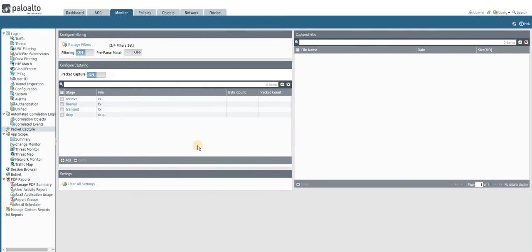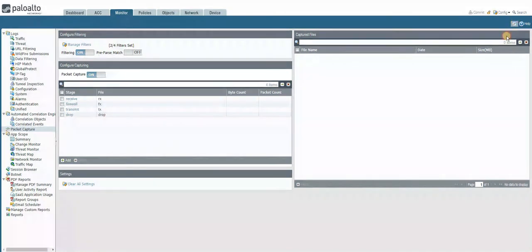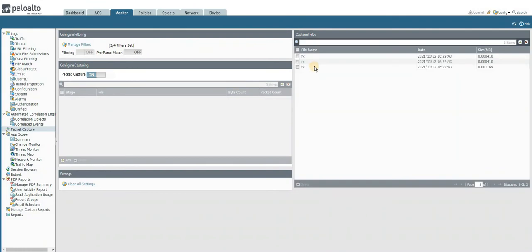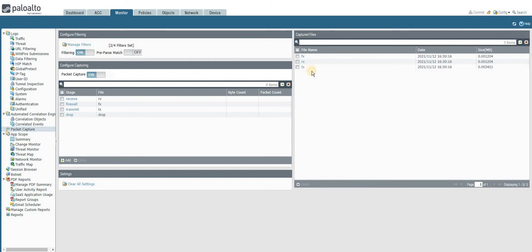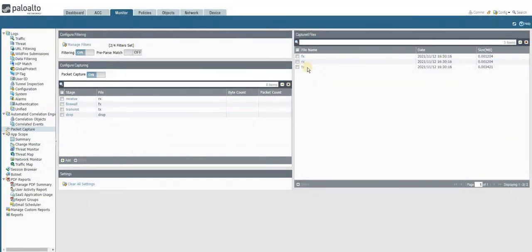Once you click OK, the firewall will start to capture the packet for the specified filter. After some period, the packets will be stored over here on the right side panel. So far we are not seeing any drop packet. I can see except drop packet, the firewall is receiving, transmitting, and processing the traffic. What we have to do now is stop the packet capture.